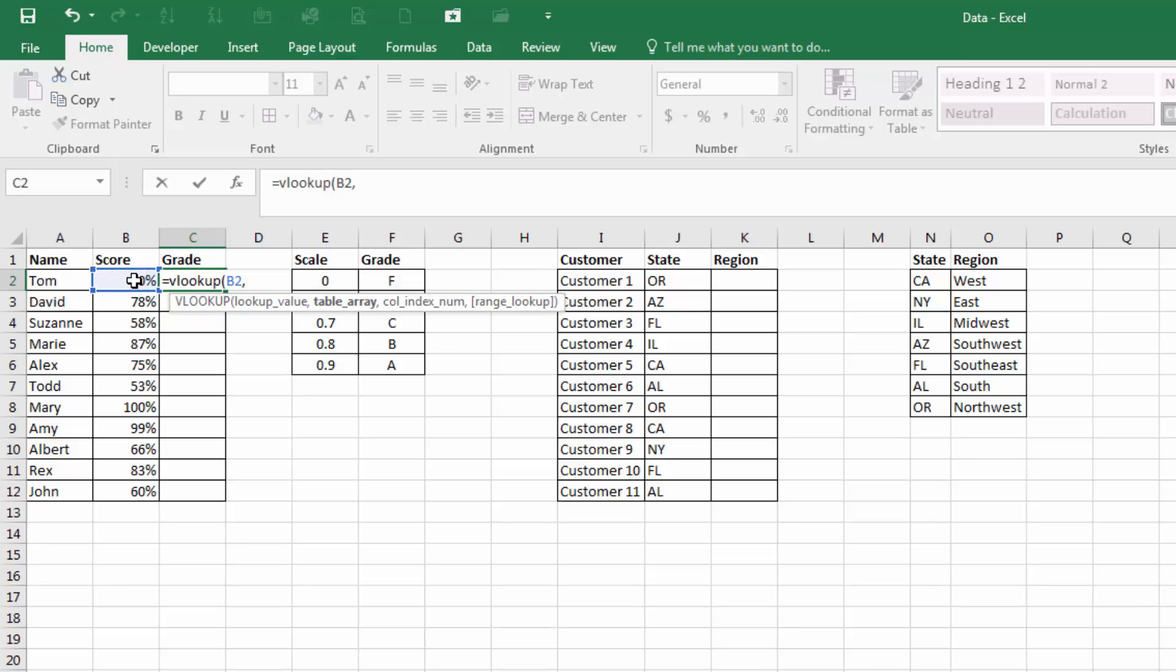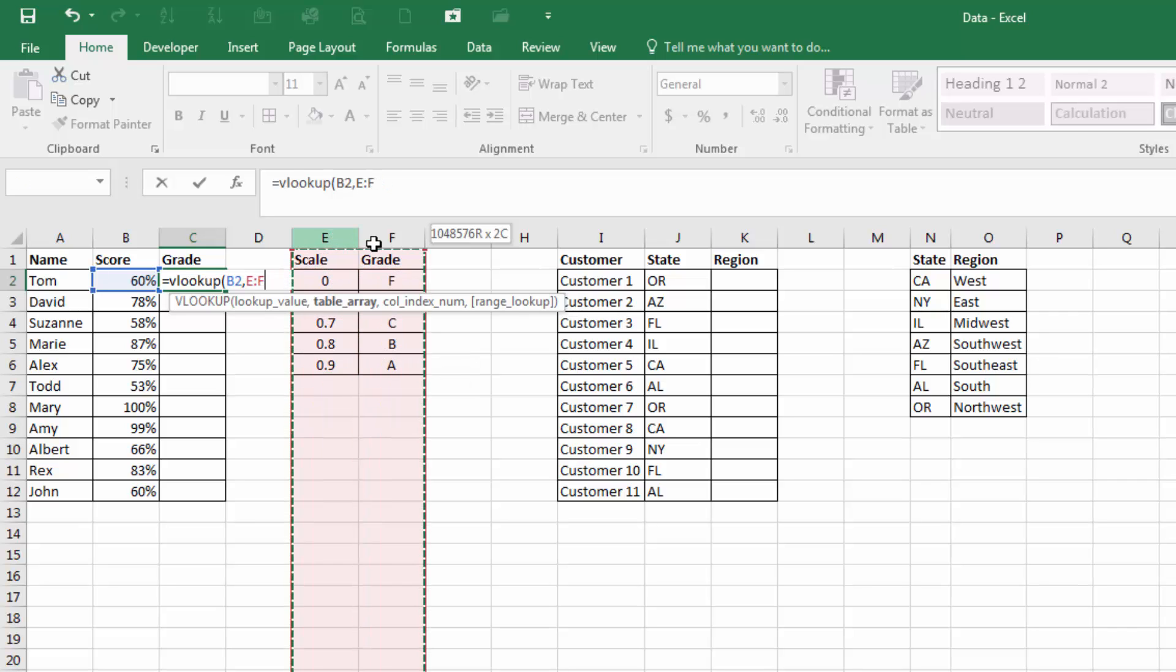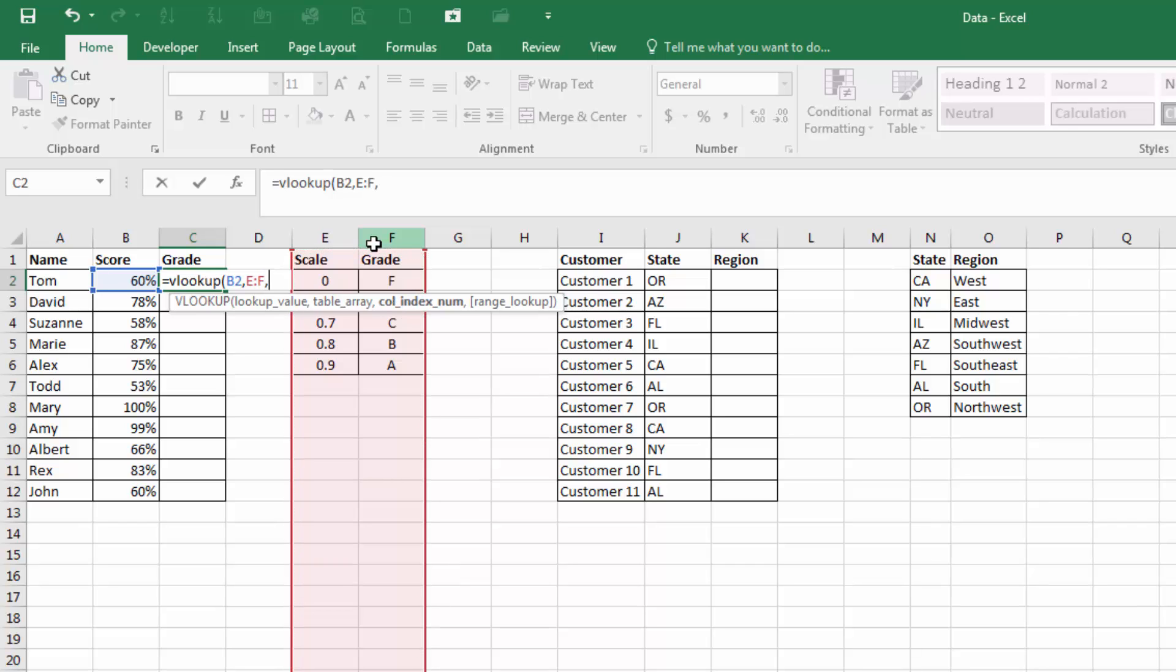And then the table array. We can highlight the actual table itself. However, for simplicity purposes, let's do the entire two columns. And then that way, when we copy the formula, it will copy down perfectly.